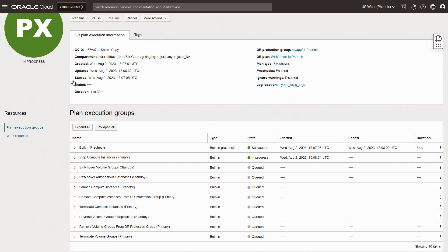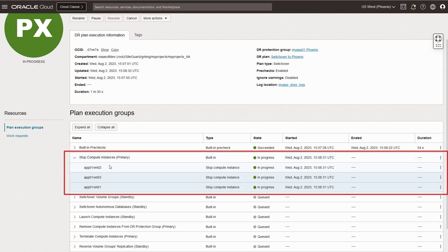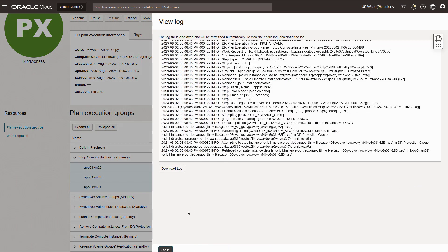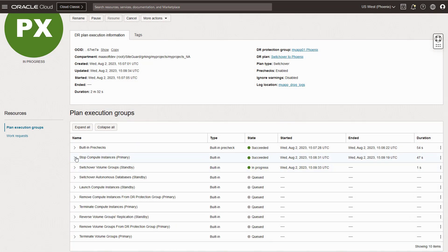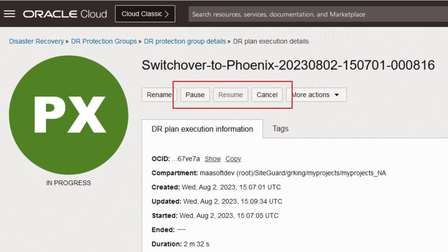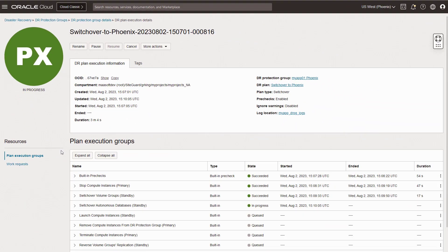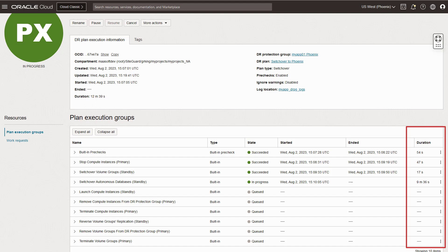This is called a plan group. Plan groups contain one or more plan steps. If a step encounters a problem, Fullstack DR will allow you to solve the problem, then return here to either skip or retry the step again. You can also view the log for each plan step. Like our competition, you can cancel the entire DR operation if things are going horribly wrong. However, something we offer that our competition doesn't is the ability to temporarily pause the DR operation, fix whatever problem you encountered, and then resume the DR operation where it left off. Fullstack DR also keeps track of how long individual steps and groups of steps are taking to complete.